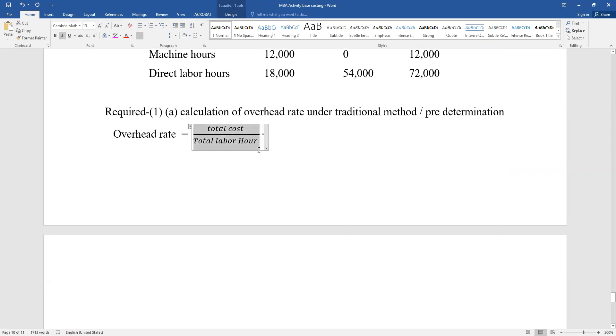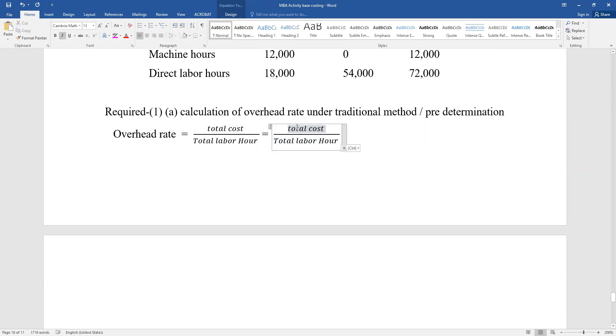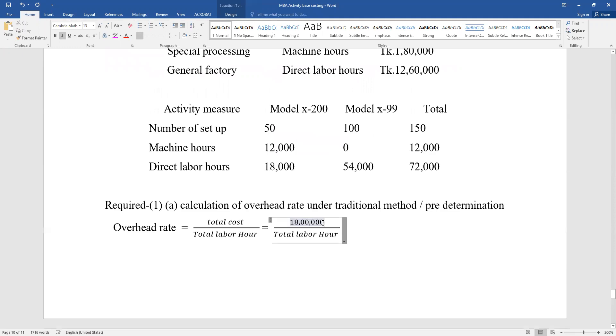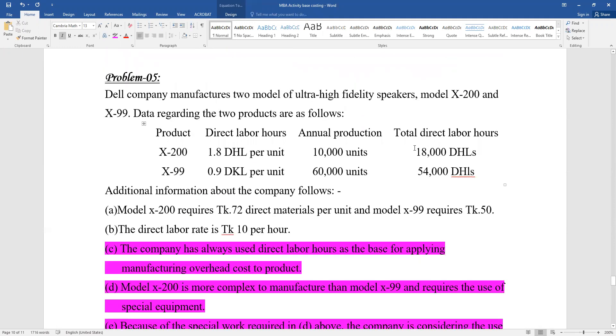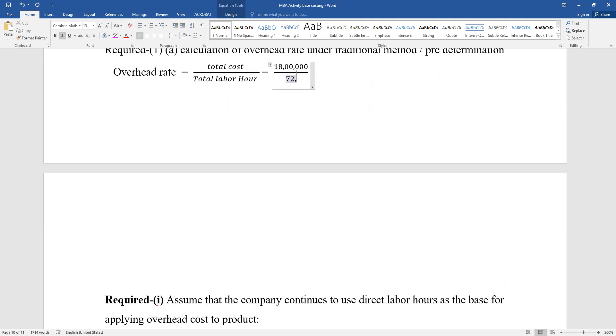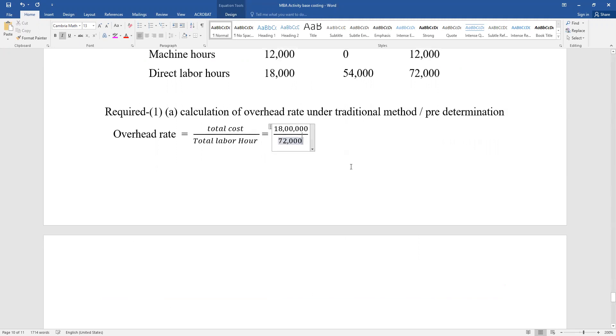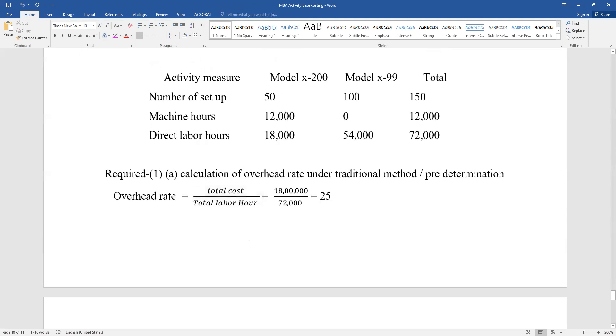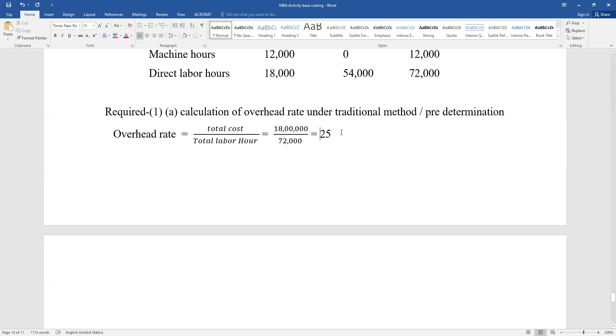The total direct labor hours comes from adding the hours for both products. The overhead rate is calculated by dividing total cost by total direct labor hours. Now we can use activity-based costing to compute the cost per unit for each model.